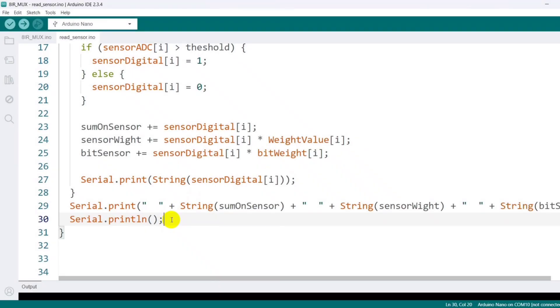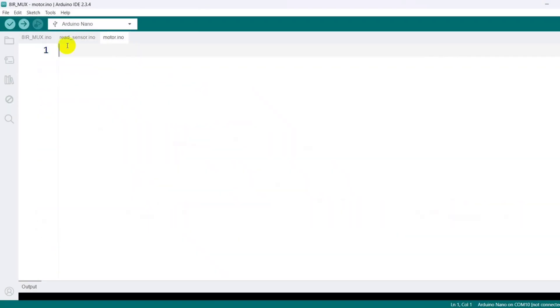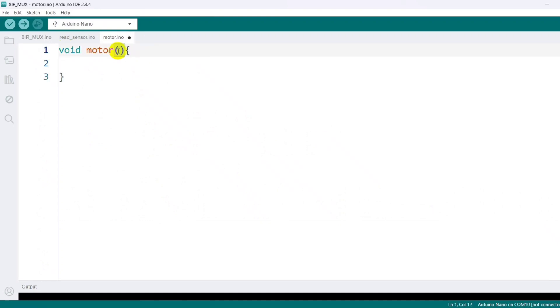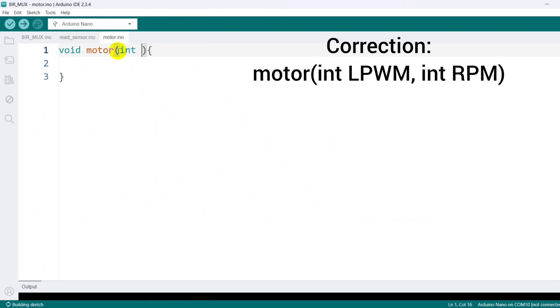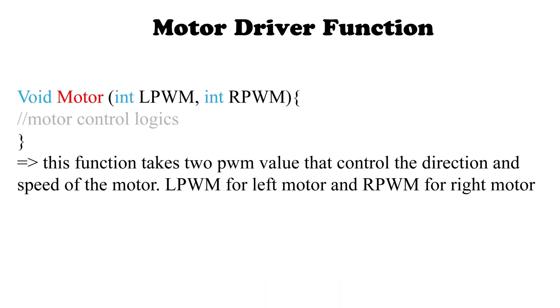Alright, let's jump into the coding part. First, I create a new tab dedicated to the motor control section. Inside this tab, I define a function named motor, which accepts two integer values: LPWM for the left motor and RPWM for the right motor. These values control both the speed and direction of each motor.